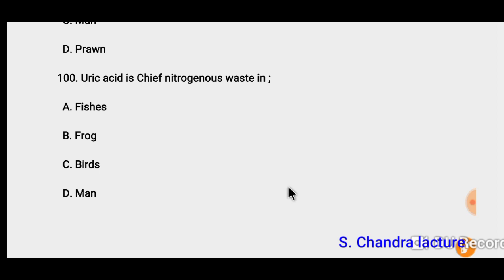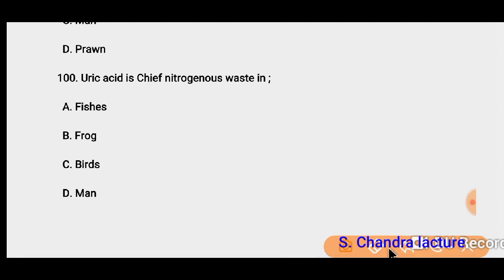Question 100: Uric acid is the chief nitrogenous waste in birds. So the correct option must be C. Thank you friends — this was the 2018 paper. You can watch the 2019 paper in the channel's playlist. Thank you again.